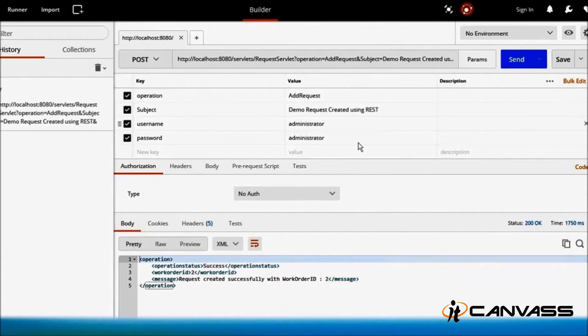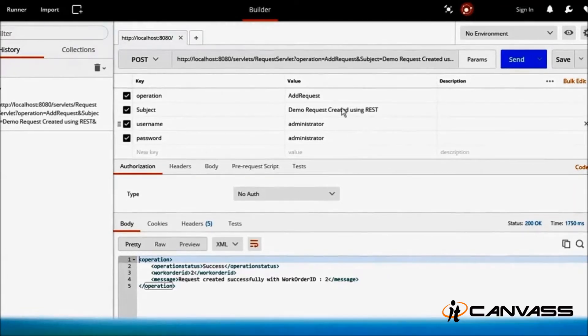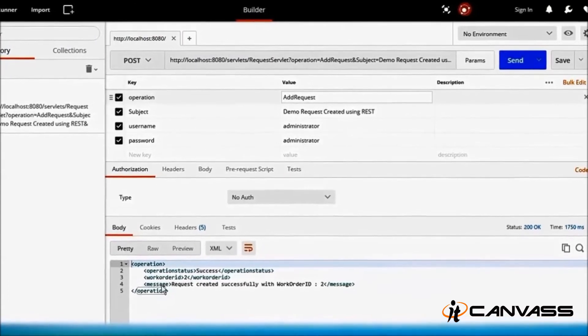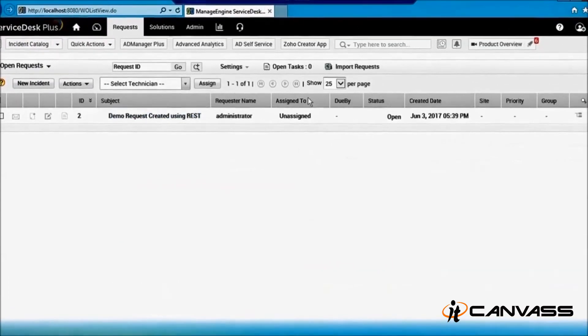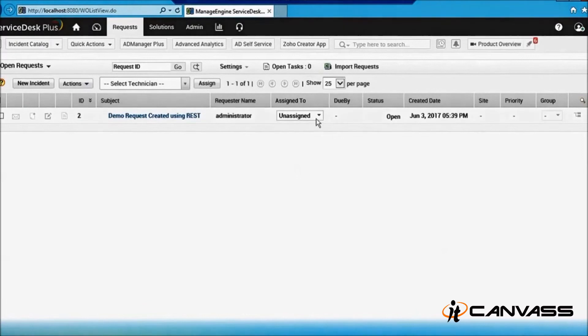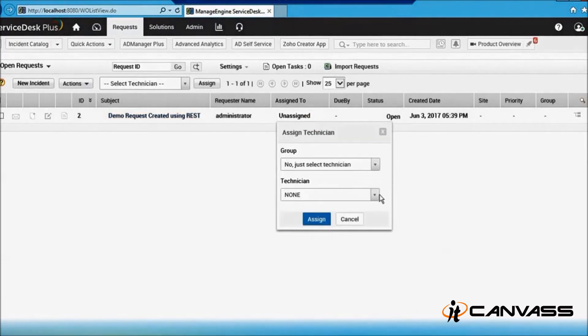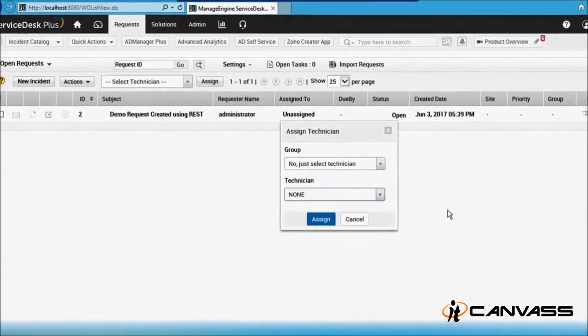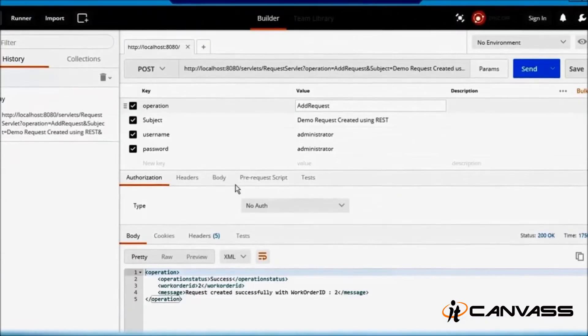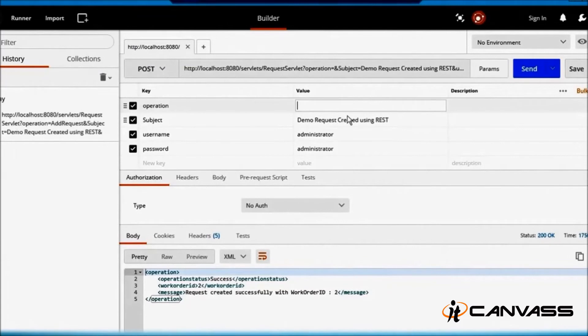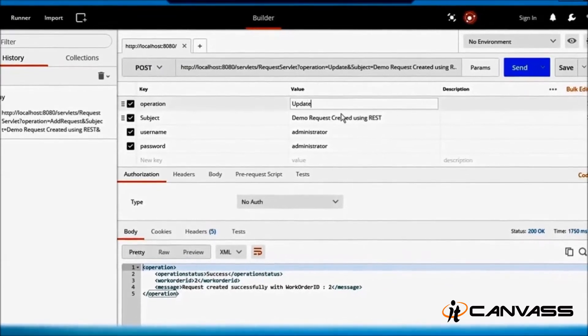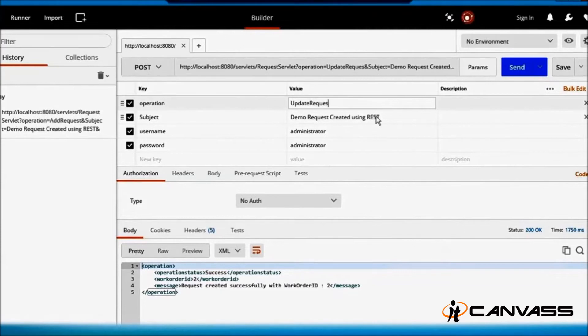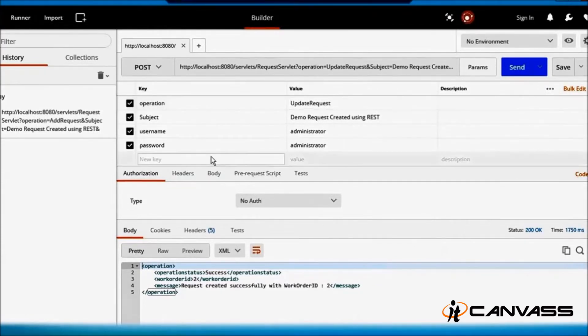Send these parameters, that's it. If you want to update the request, for example, as you can see this is not assigned to anybody - it is unassigned. So if you want to assign it to a technician, maybe Jennifer Doe, then go back. Now what you are doing is updating a request, so instead of 'add request', I will change the operation here to 'update request'. I will add one more field called 'technician'.